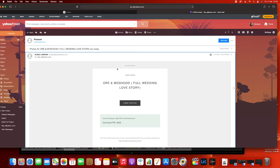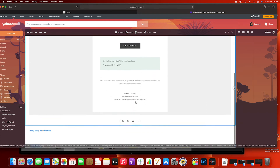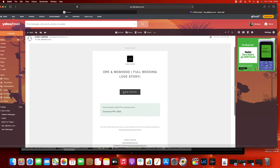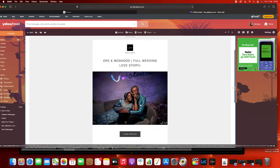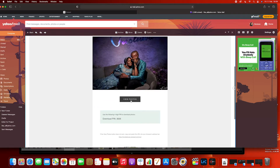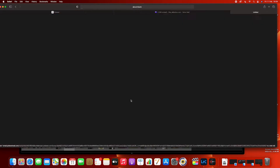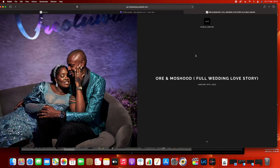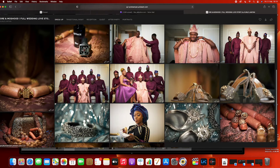The first step is going to be following the email we sent to you. Click on the 'View Image' link and it will automatically take you straight to where your photos are. Click below to open and go through the images.